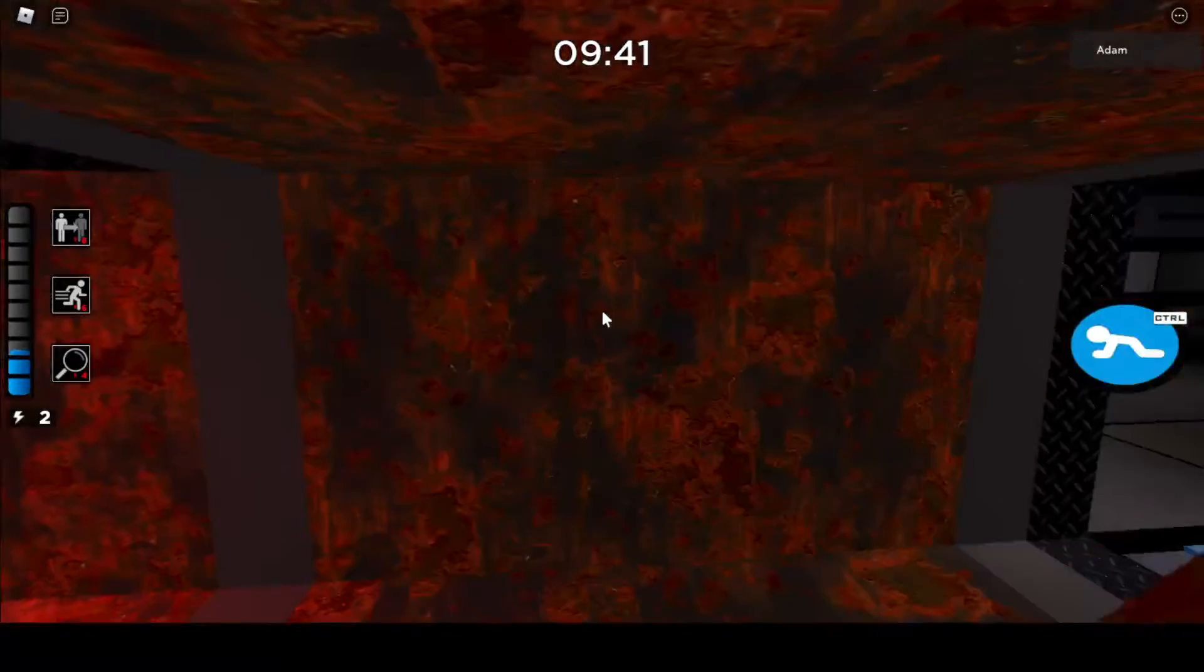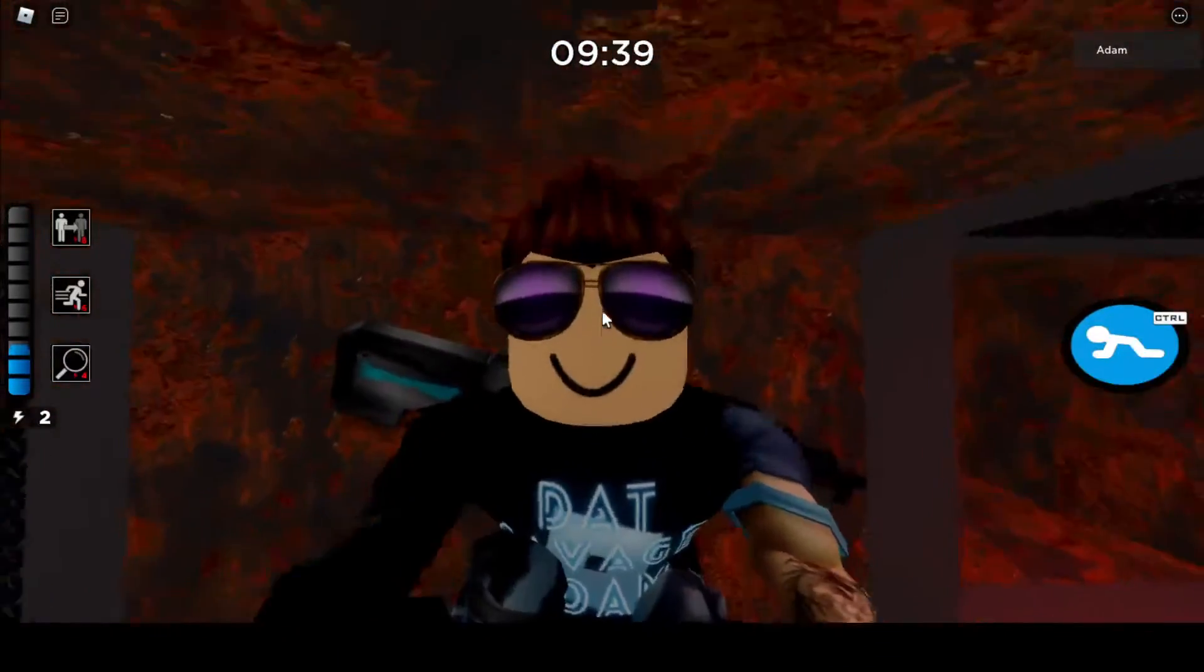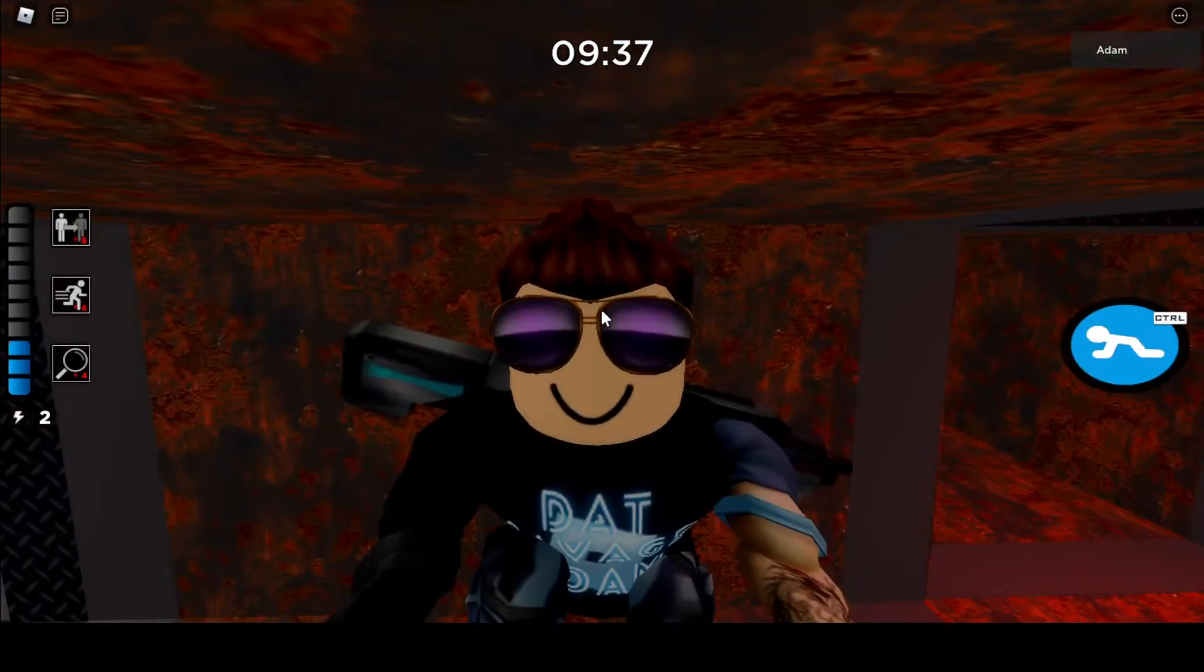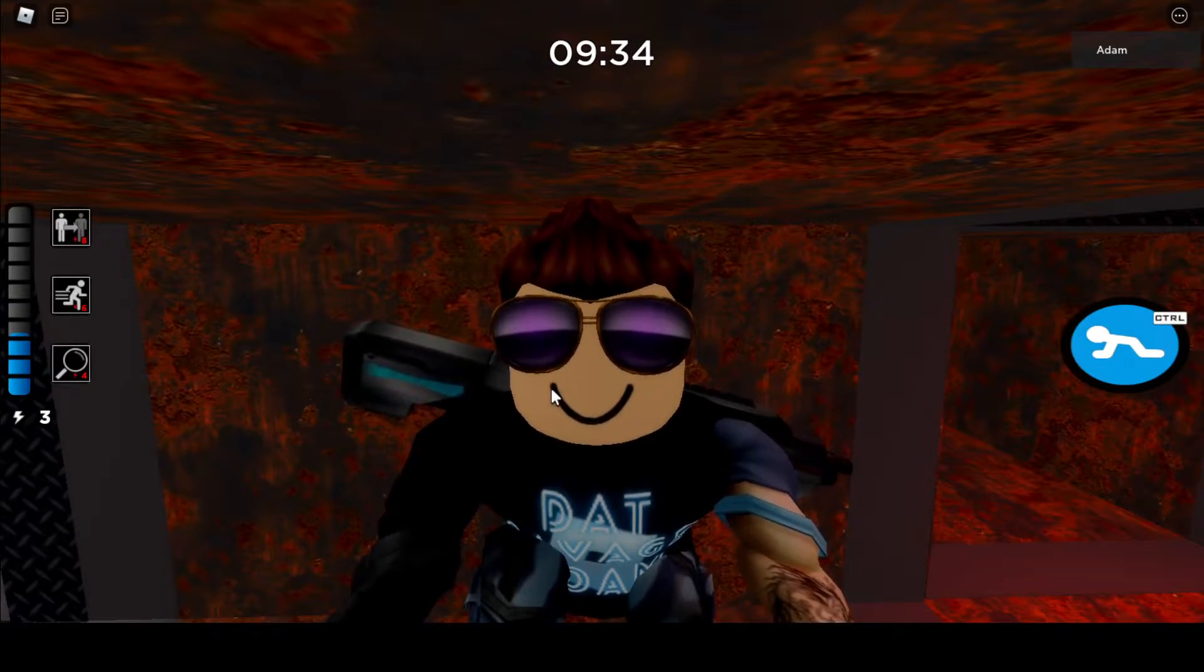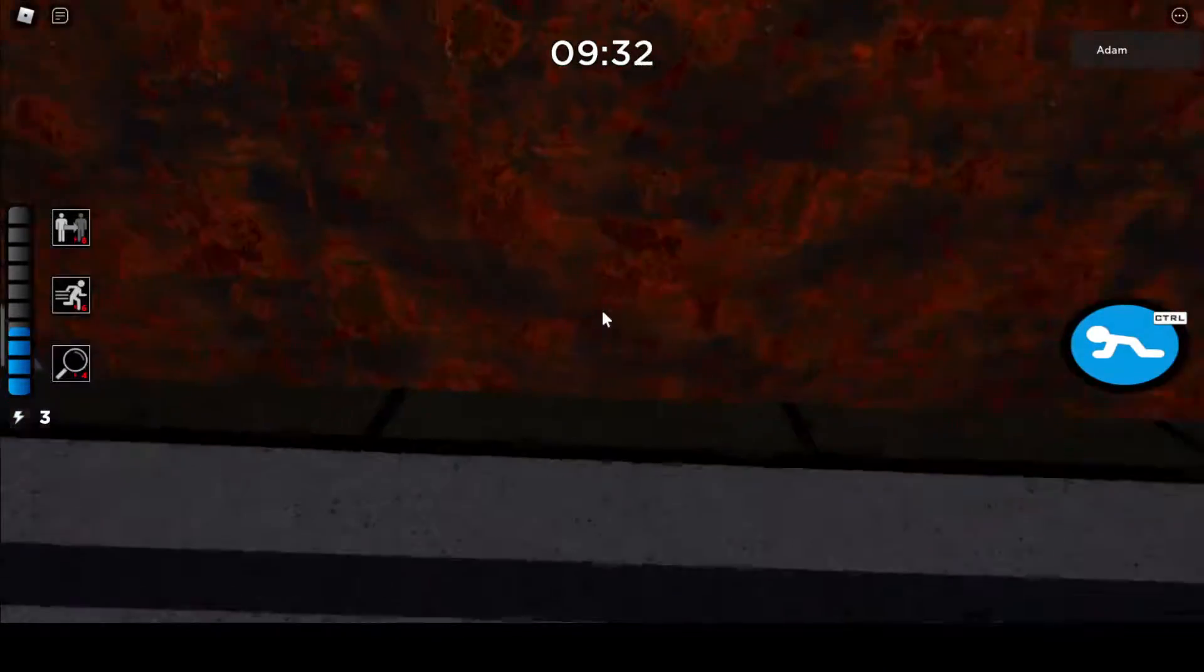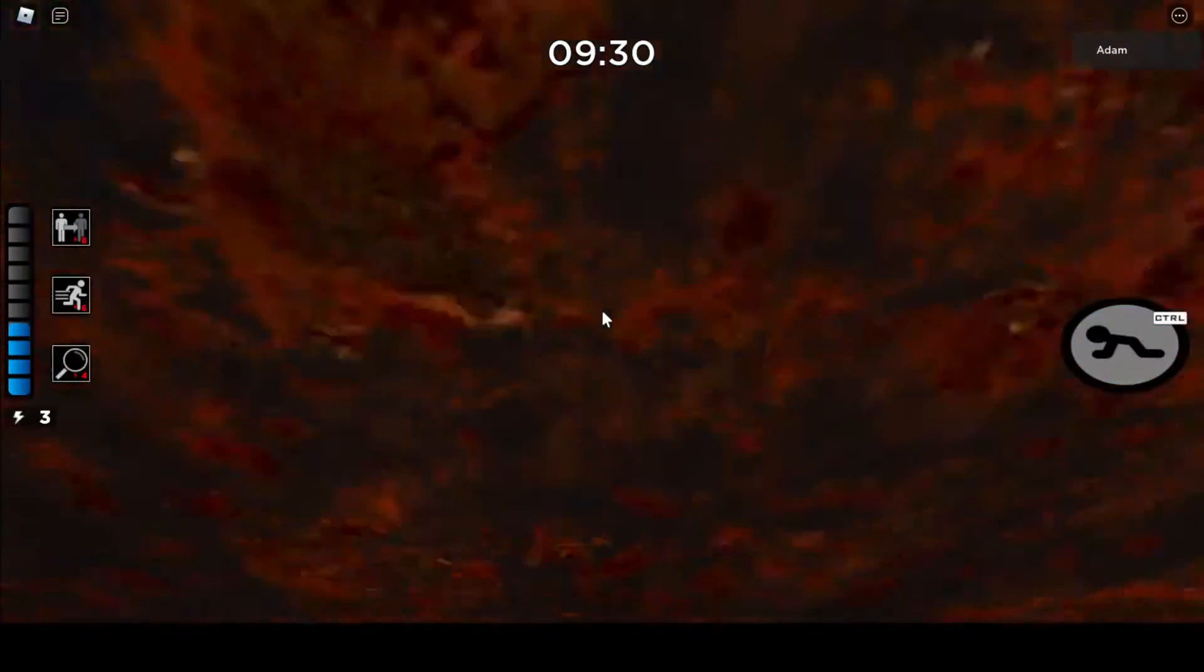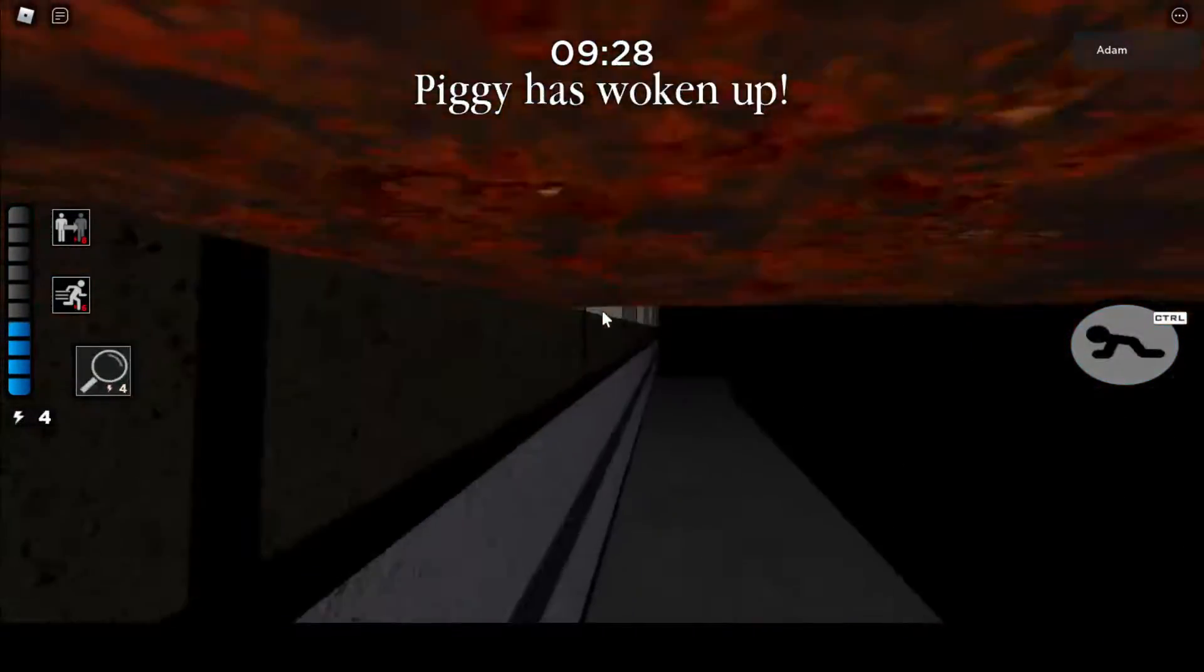Then you want to crouch against here and then look at your character like this. Make sure you're crouched, and then you just want to zoom in really fast like this. And if done correctly, you should glitch through it as you can see right there.